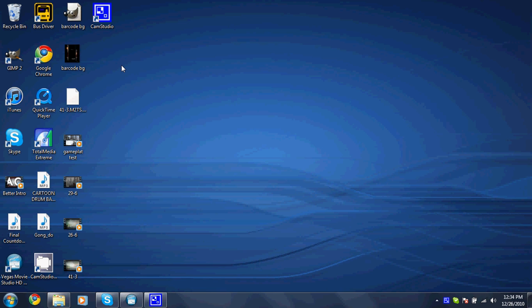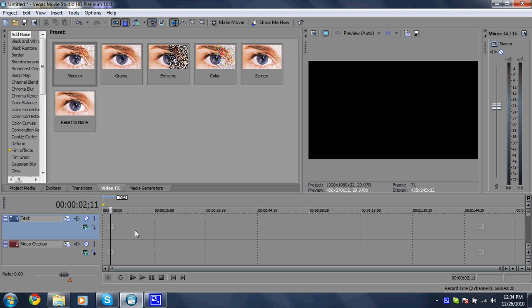Alright guys, today I'm going to teach you how to do the keyframe effect on text or add a keyframe generator to text in Sony Vegas 10. So I already have the program open just to save some time.